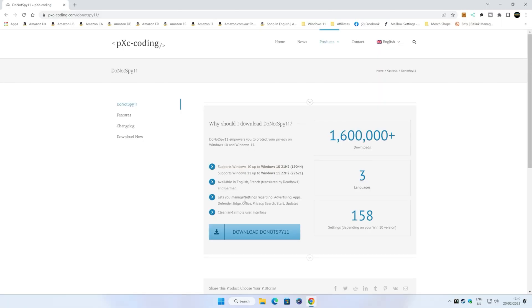Now obviously, depending when you're watching this, your versions may differ, and the download version may be different, but it's going to be the same kind of scenario anyway. As you can see, it lets you manage things like advertising, apps, Defender, Edge, Office, Privacy, Search, Start, and Updates, and all that stuff, and it's actually quite a clean interface. So let's go ahead and we'll download Do Not Spy 11.